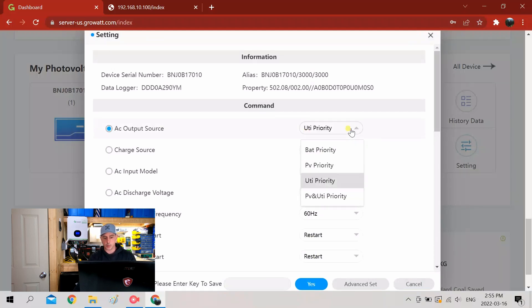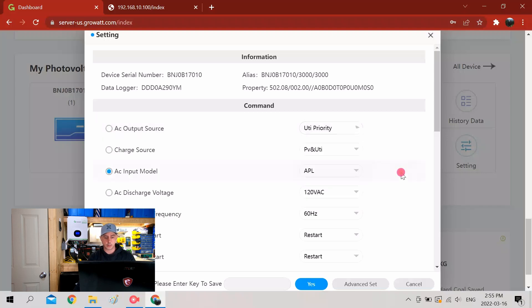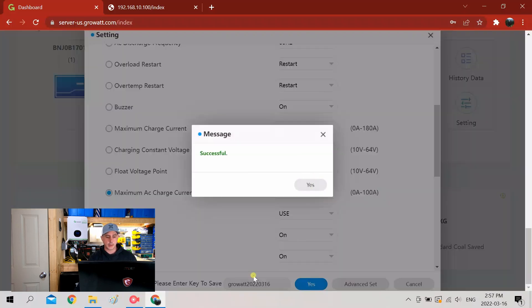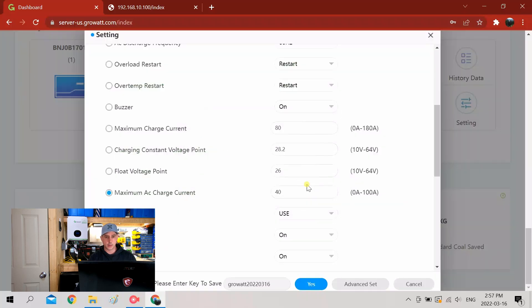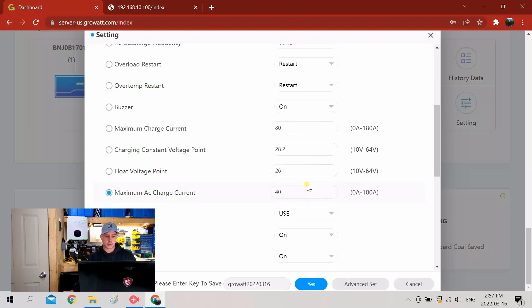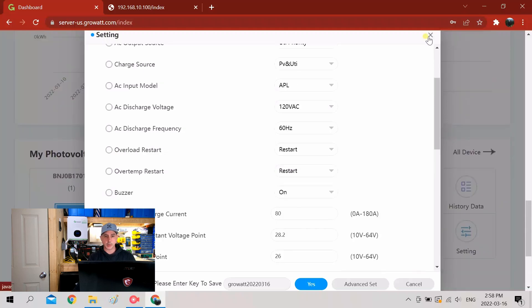So this is going to give you all your settings so you can change your settings remotely. Instead of going through your inverter settings, you can do it here remotely. There you go, the password is going to be lowercase 'growatt' and then the year and the month and the day. So now I've changed the settings to 60 amps in the charge controller remotely - or sorry, 40 amps. Changed it to 40 amps. So be very careful with these settings.